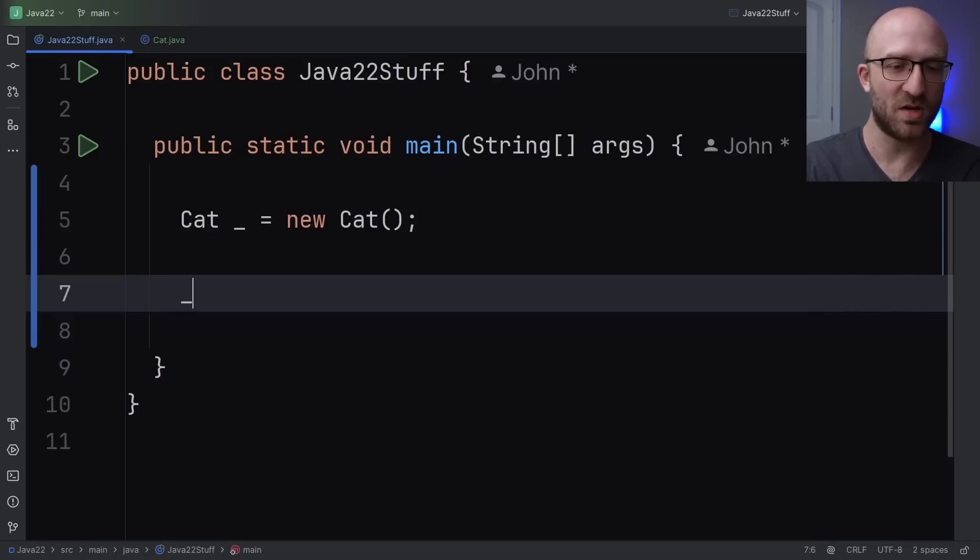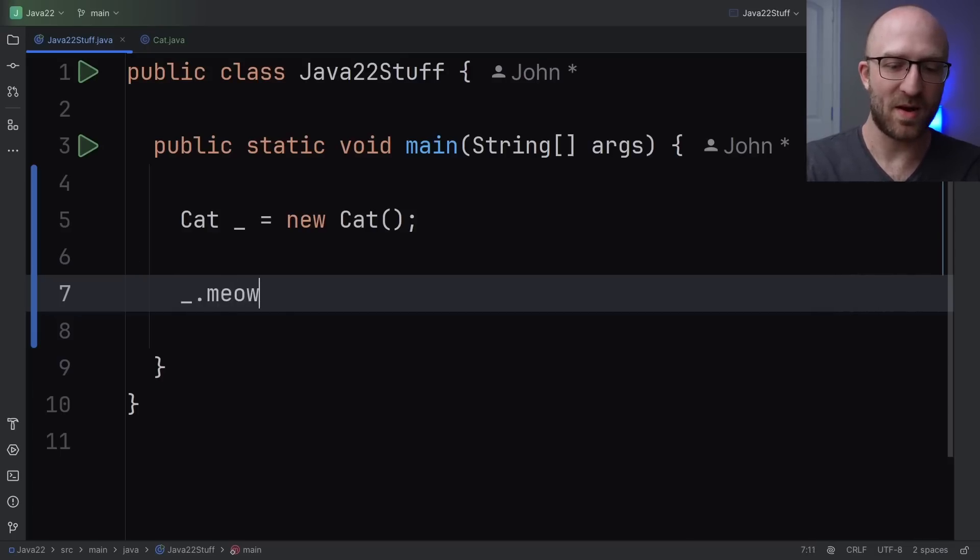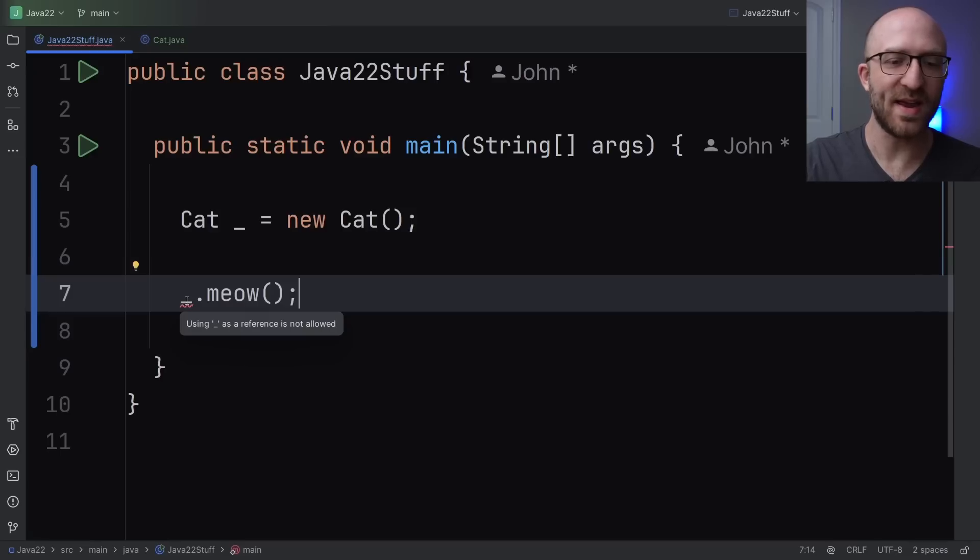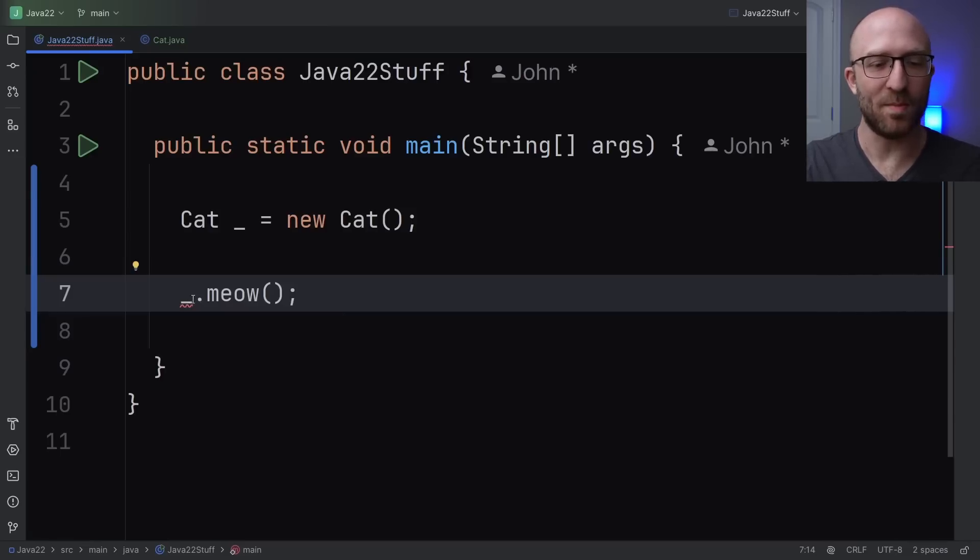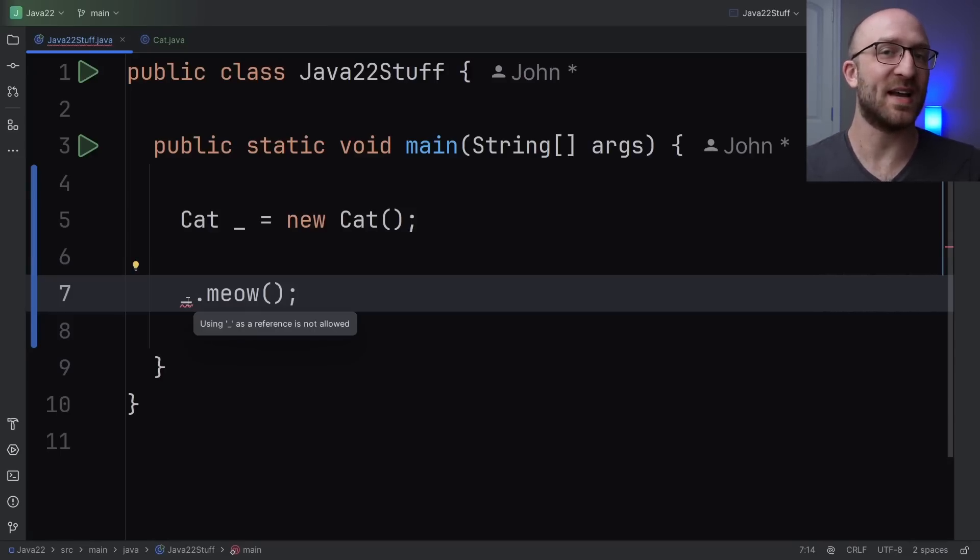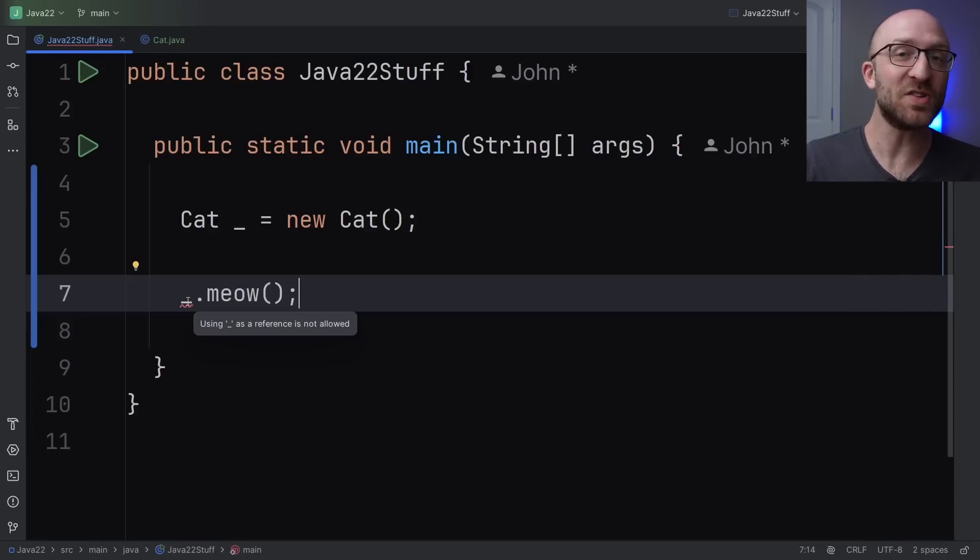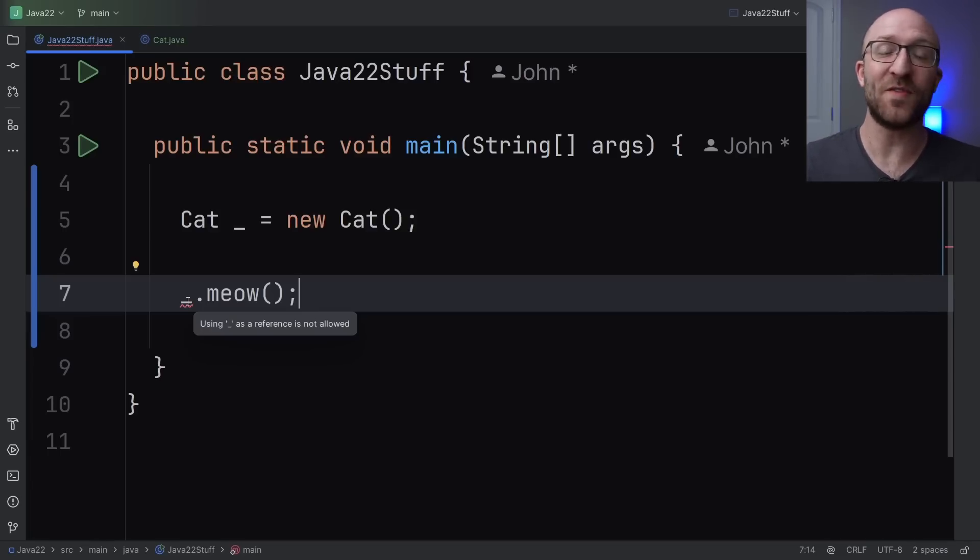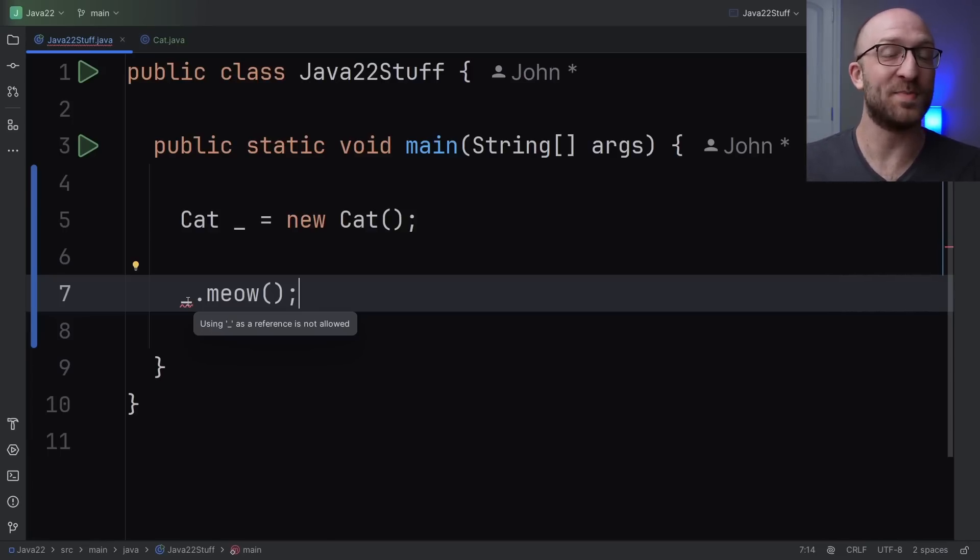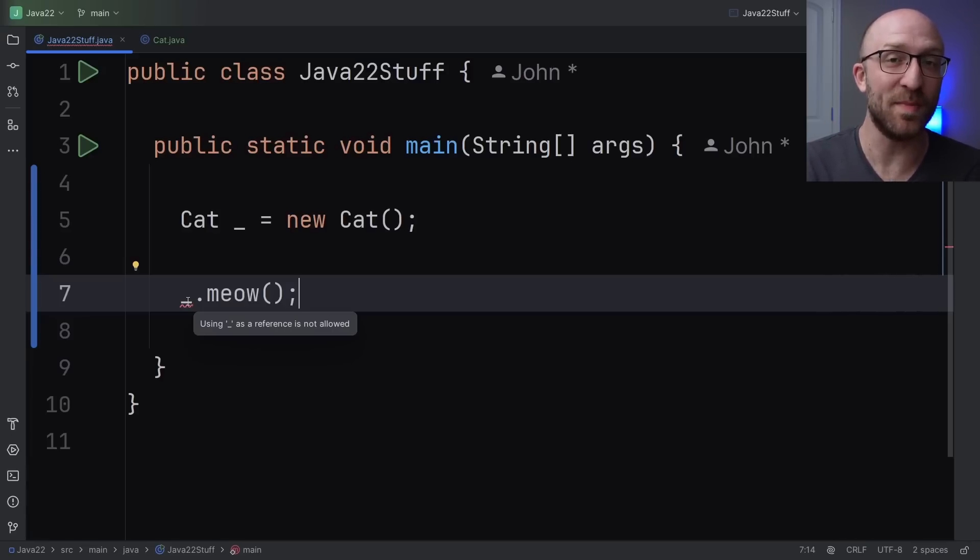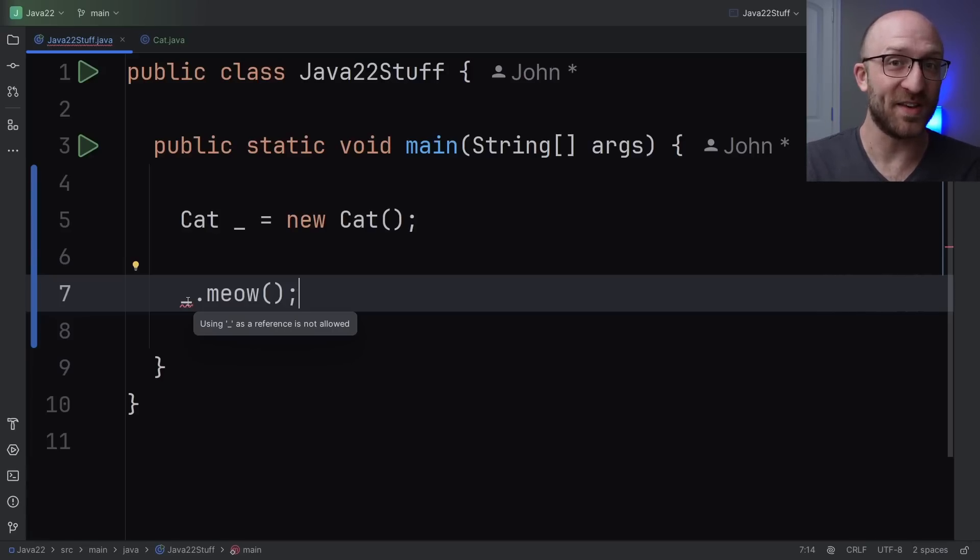Well, of course, we would just call blank dot meow. But you can see here that when we actually try and use it, we get a compilation error that using blank as a reference is not allowed. That's because after you create an unnamed variable, you're actually not allowed to use it or reference it at all after it's been created. You can't read them, you can't pass them as arguments into methods, and you can't change their values.